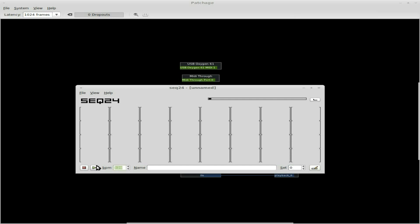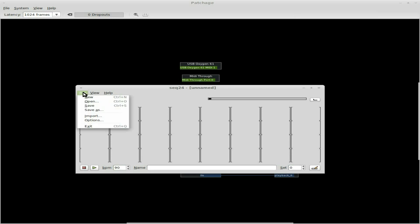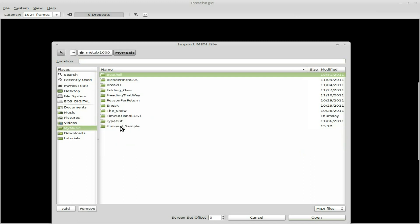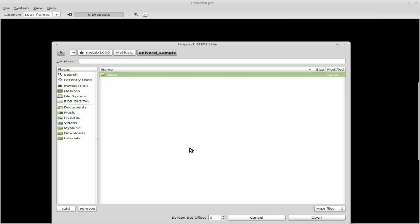First things first, my song is going to be 90 beats per minute so I'm just going to set that right here — beats per minute 90. Next I'm going to right-click and go up to Import, and I'm going to go to — I'm calling this song 'universal sample' — and in here should be a MIDI file. Let me save it again.